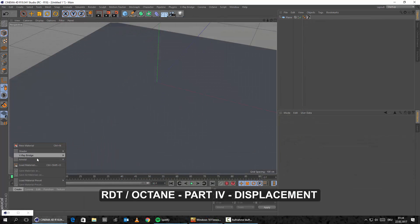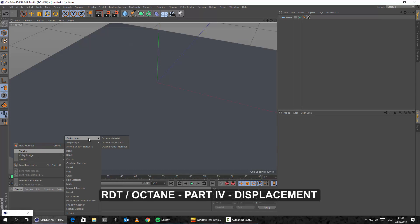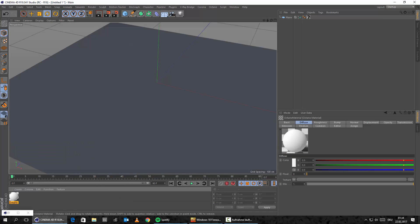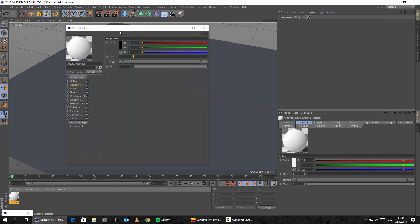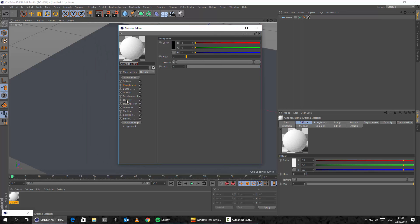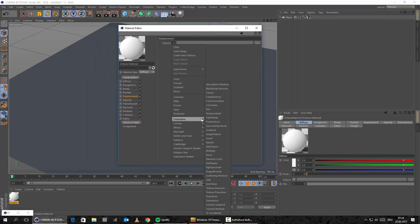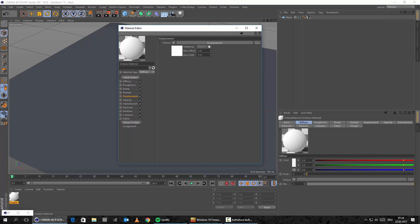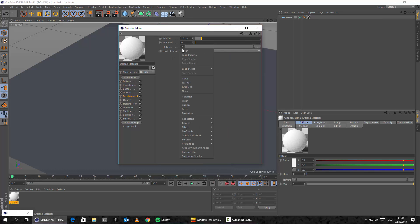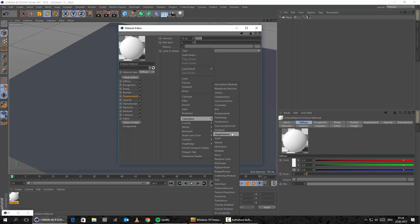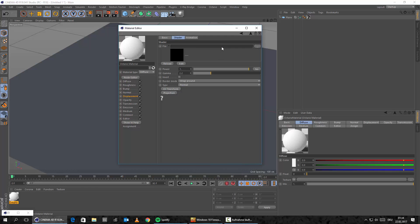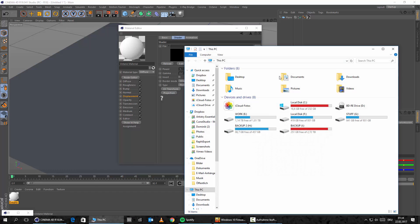So let's create a Cinema 4D Octane material. And let's jump into our displacement and we need to load a Cinema 4D Octane displacement node here. And then we need to load here the texture — a Cinema 4D Octane image texture. And in the image texture we will load our depth map.